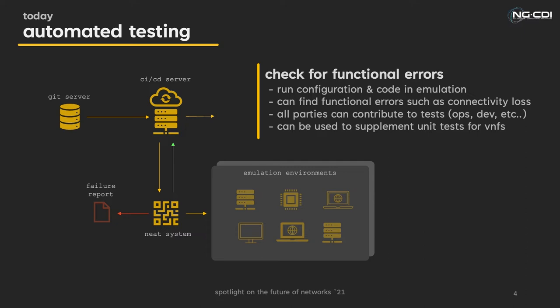This step looks for critical errors such as unexpected loss of connectivity between two points in a network. Thus, emulation that does not provide simulation does still suffice, enabling tests to be executed within reasonable time constraints, an important factor to those consuming paid CI-CD minutes.